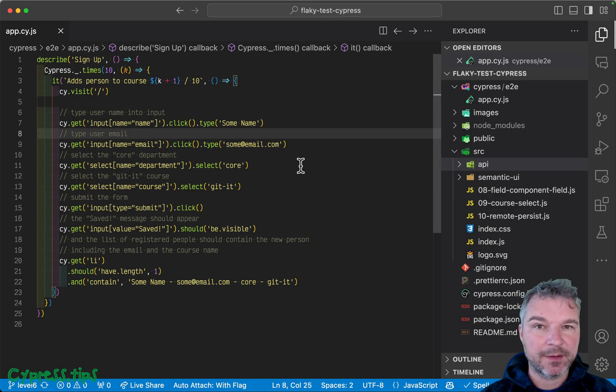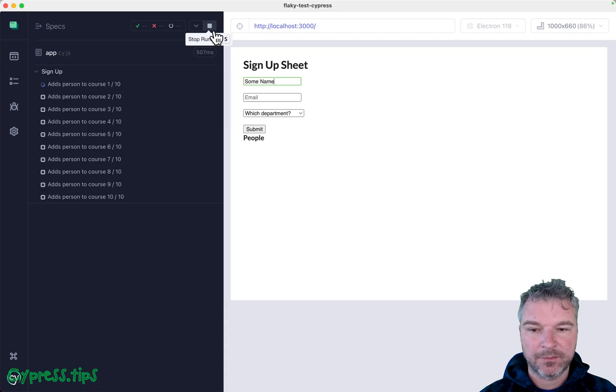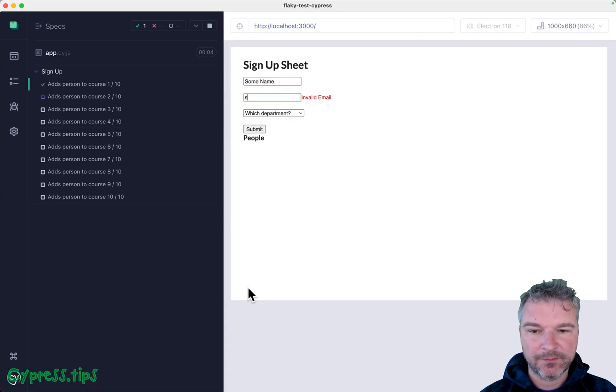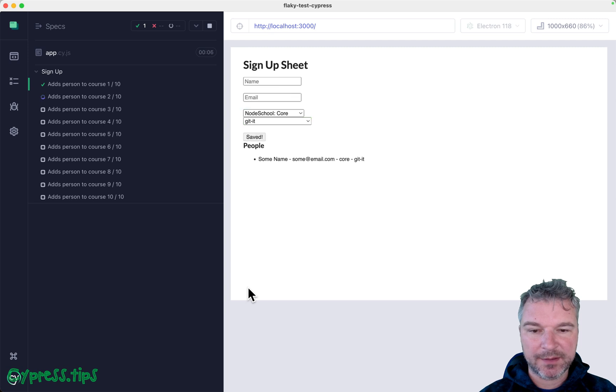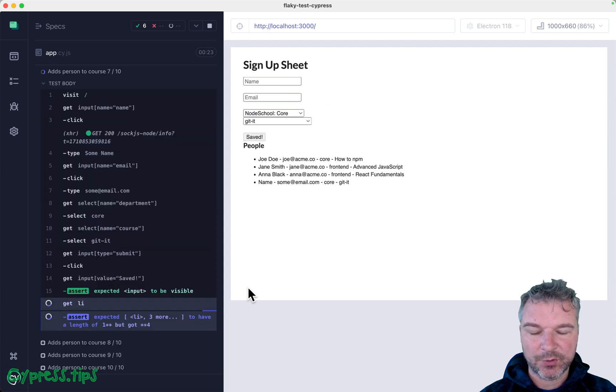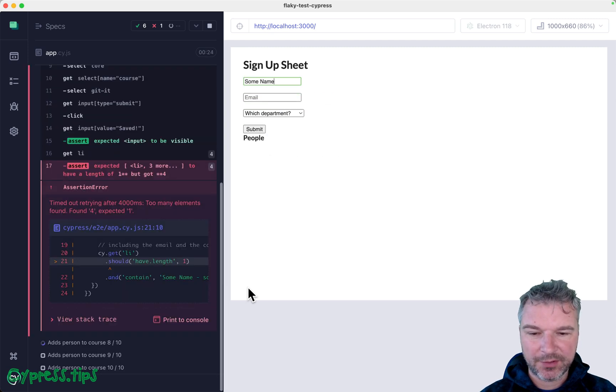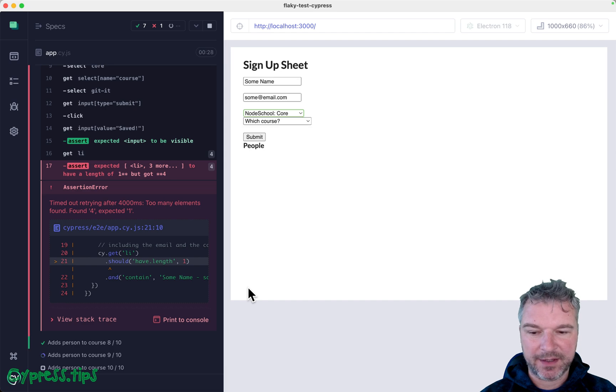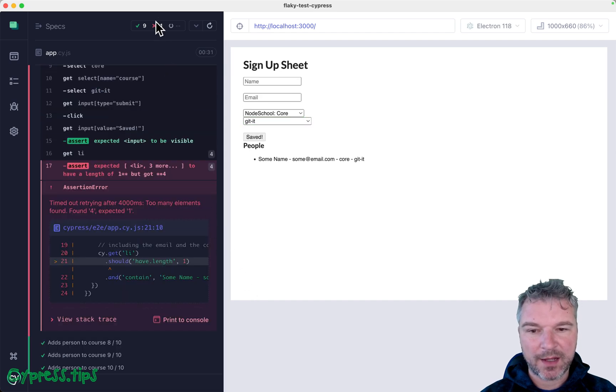So let's run it and see if it works. I'm running all 10 tests and it seems to be passing, still passing. Okay, failed here and passing again. So it failed once out of 10 tests.